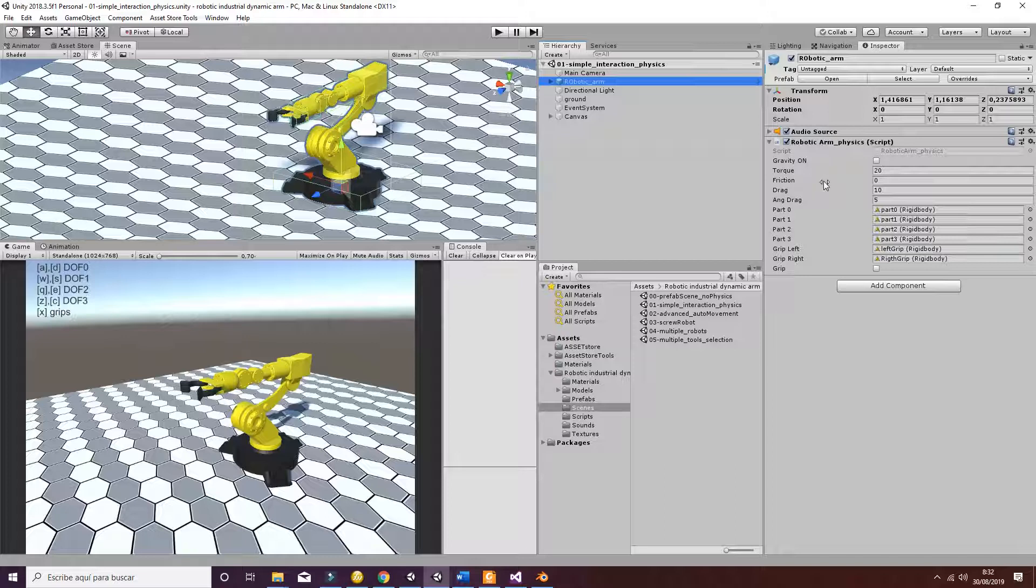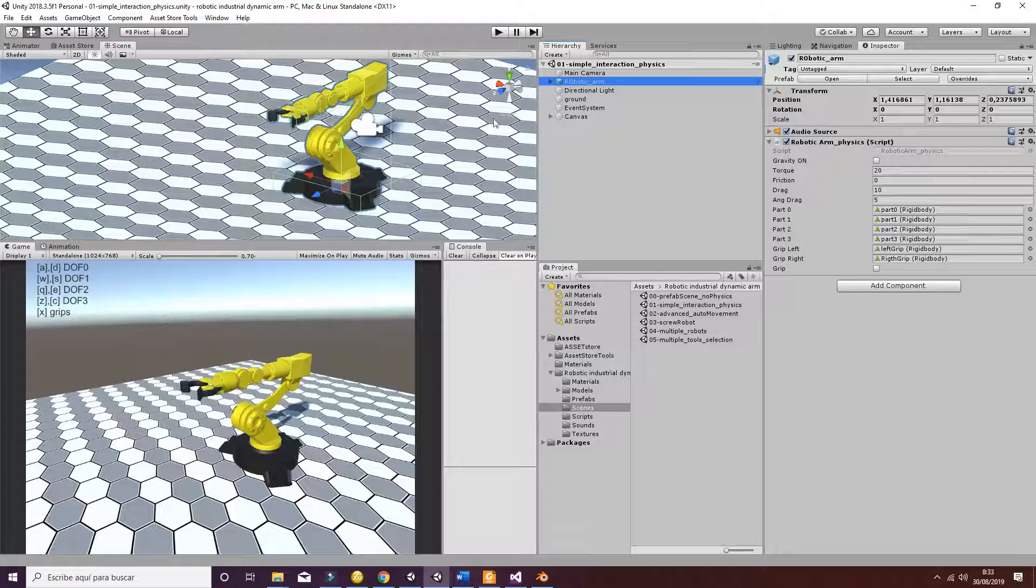Then the friction, the drag and angular drag. These are values that are going to be applied to each of the different joints and allow the different movements in a smooth way, as you can see. Then you have to select the different parts of the dynamic robot arm.